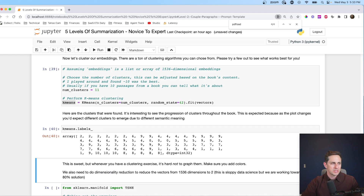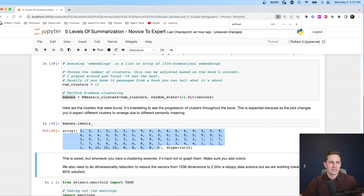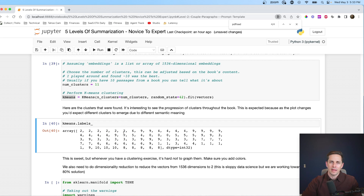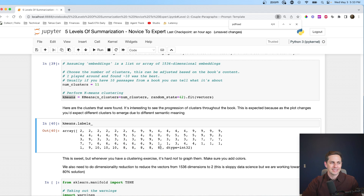Looking at our labels, we can see the 78 documents represented. Document zero has a label of two — cluster two. The first several documents all have label two, which is expected: the beginning of the book would all be talking about the same thing. As the plot develops, you'd have different clusters representing different pieces. Cluster eight doesn't appear anywhere else because it's likely talking about the end of the book — I thought that was pretty interesting.